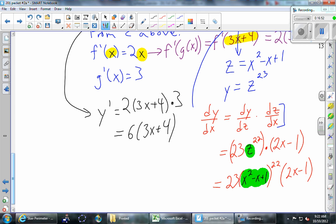You'd have exactly the same answer either way. Let me get a rough sense — if you had to prefer one, raise your hand for the f/g version... or the z version. It looks like z takes it by a little bit. That's fine — just use whichever one you prefer.